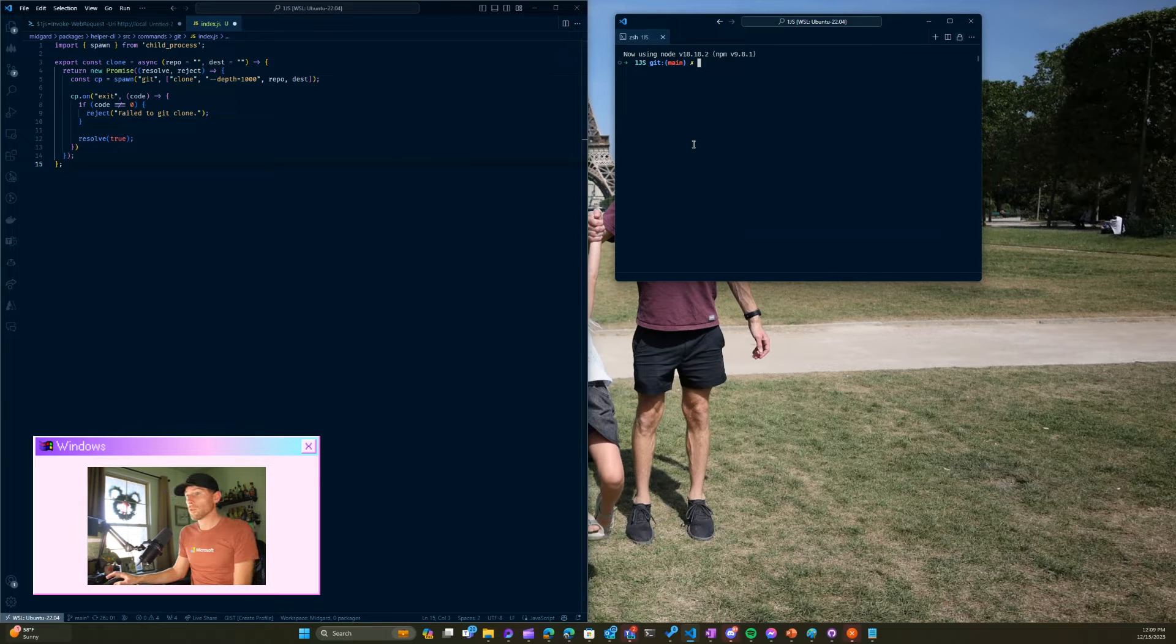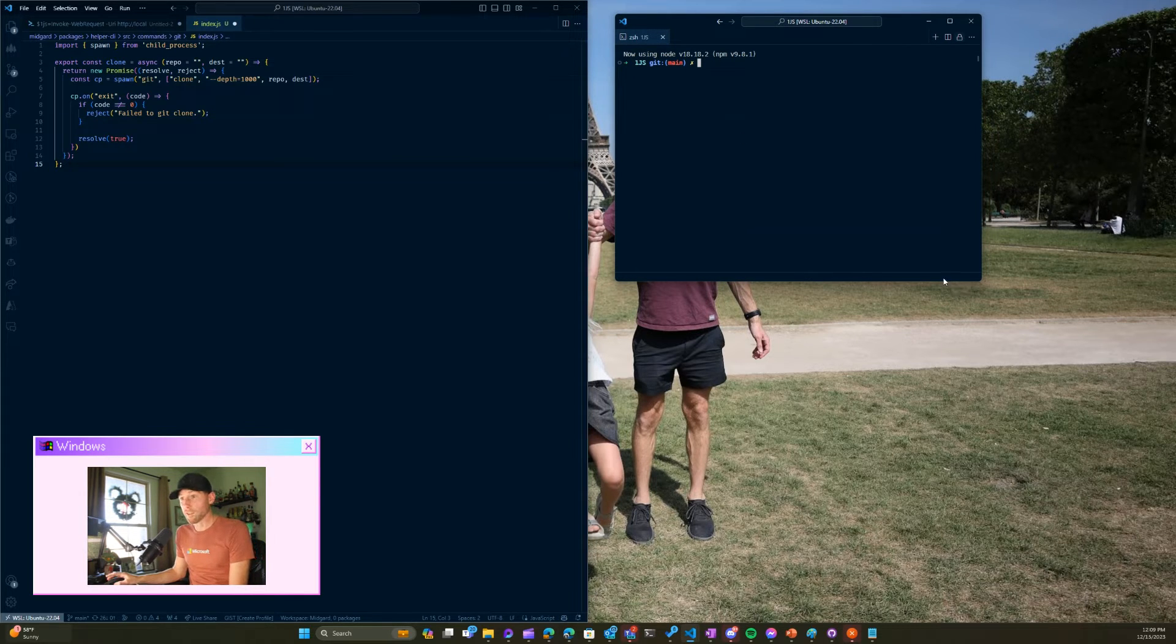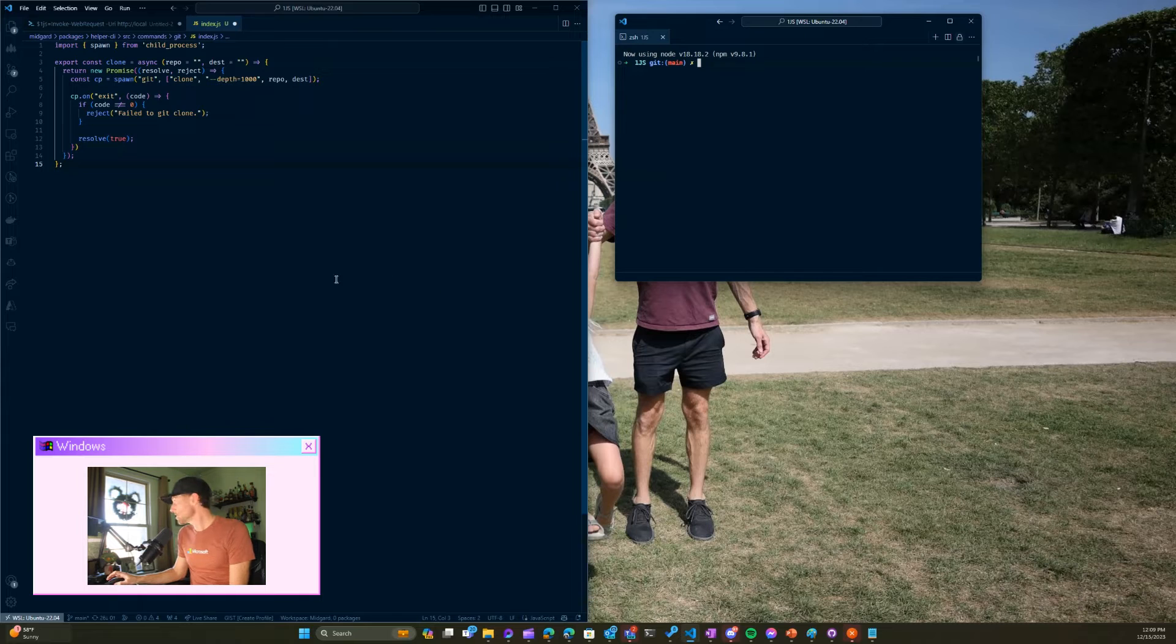So now the terminal is in its entirely separate window over here. That, my friends, is an awesome new feature of VS Code.